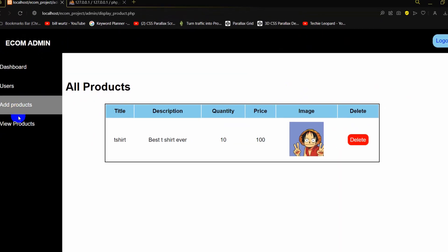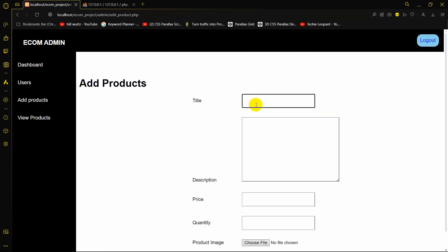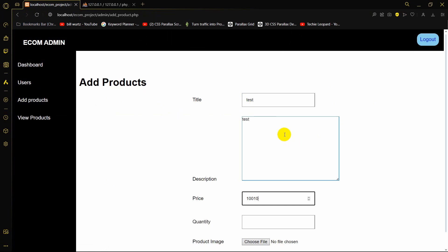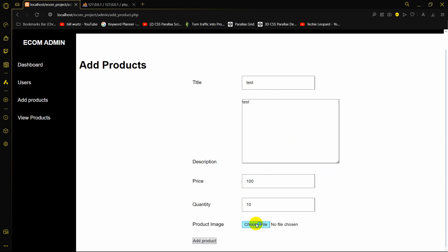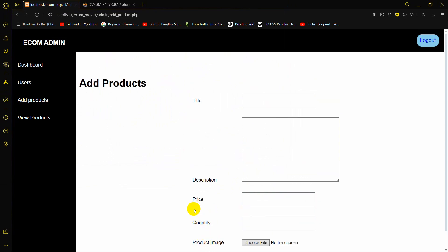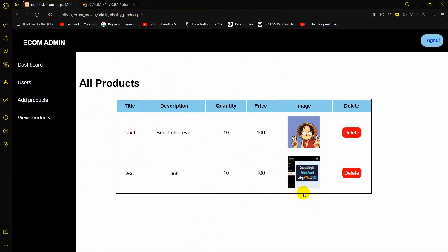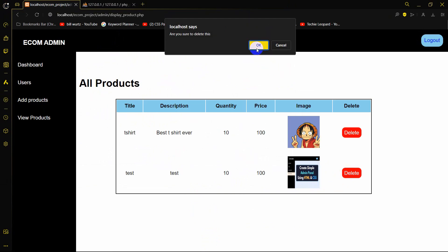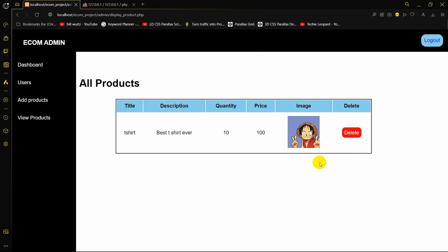Let me add a test product — name: Test, price: 100, quantity: 10, and choose a random image. Click add product. Product is added. Let's go to view products — there is the new product. If we click delete, it asks 'Are you sure to delete this?' — click OK, and the data is deleted. This is how you delete product data from the admin panel in PHP. I hope this was easy to understand. If you have any questions, let me know in the comment section. Make sure to subscribe, and I hope to see you in future tutorials.